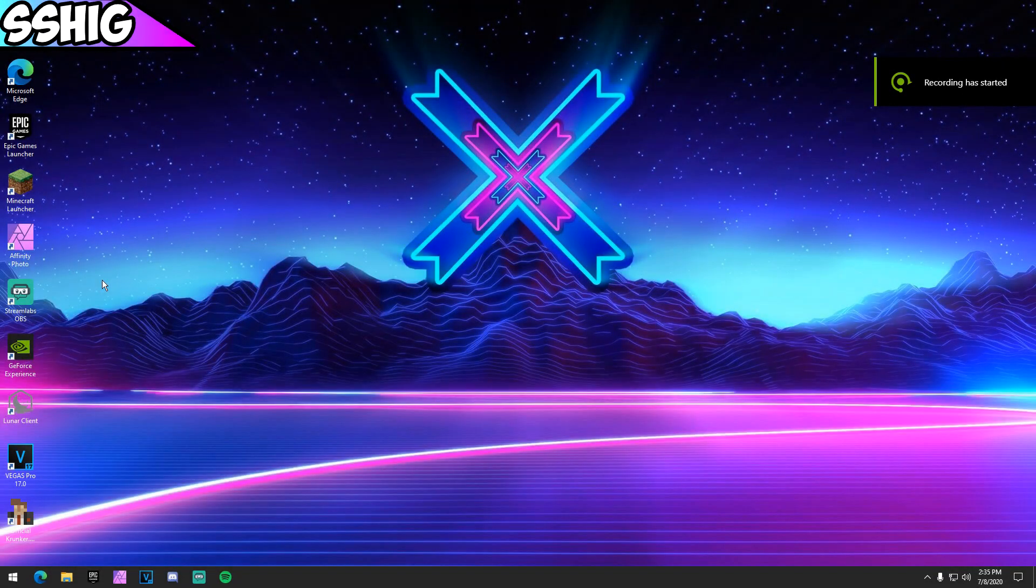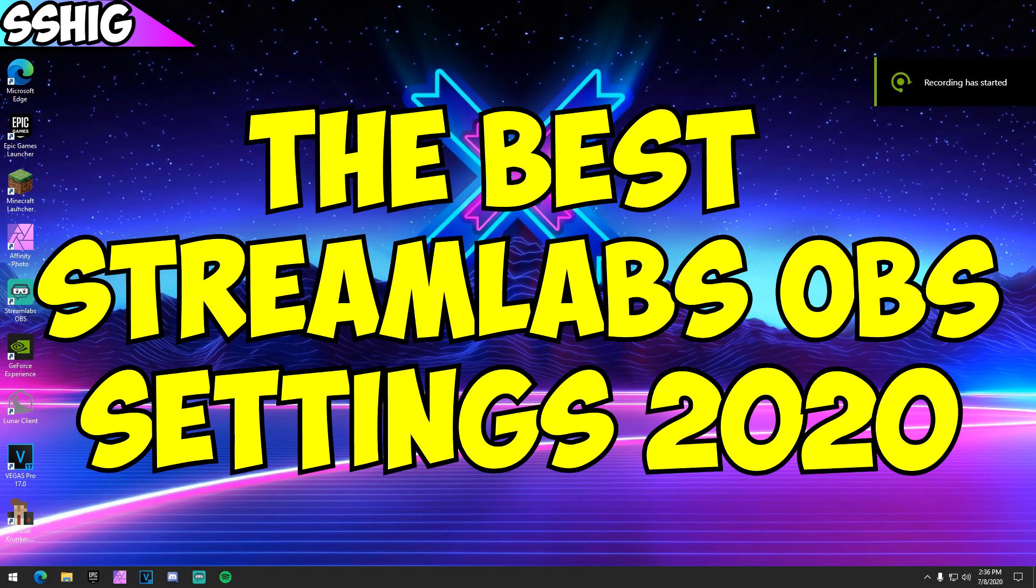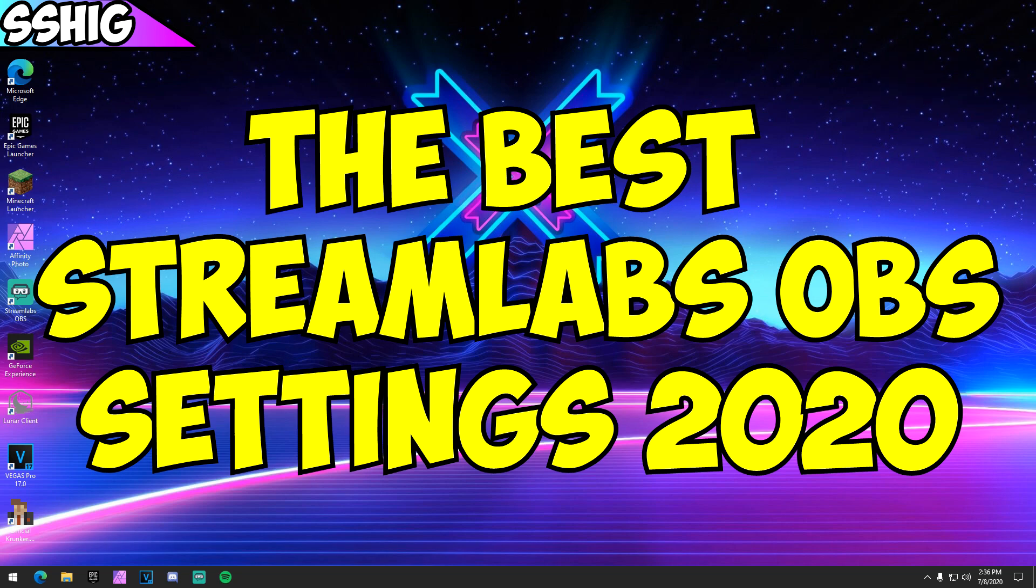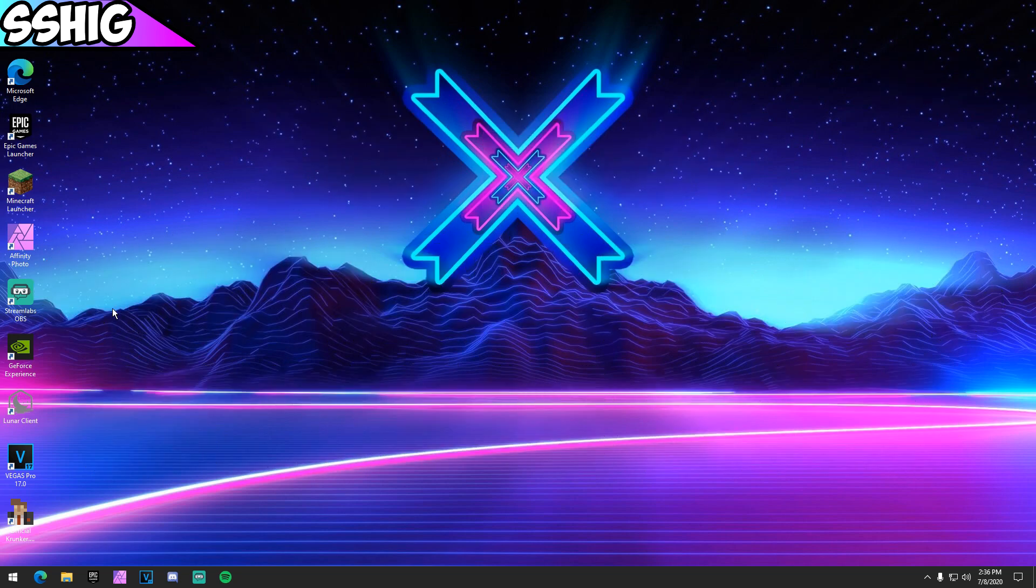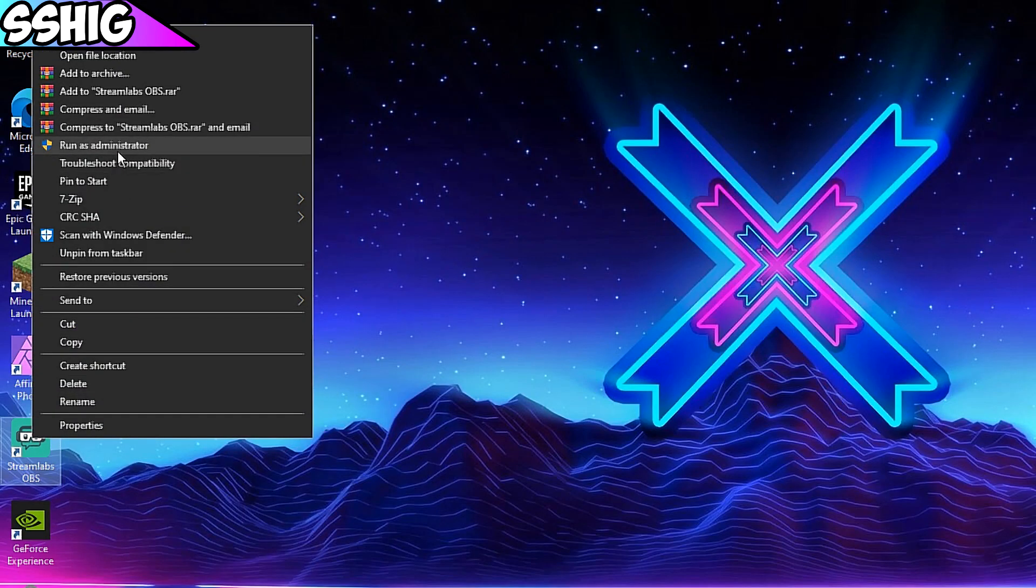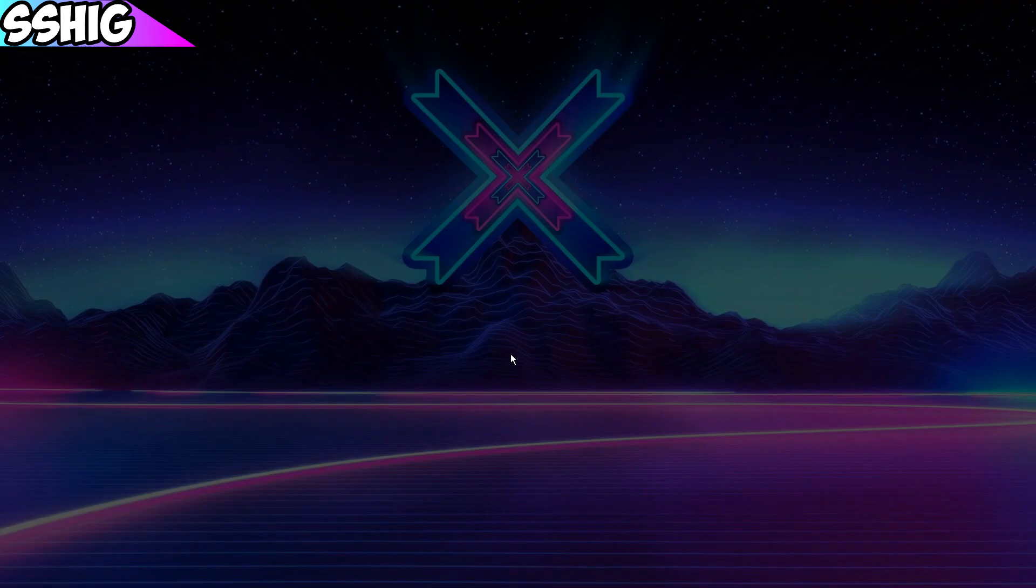Yo guys, it's your boy Shig here. Today I'm going to be showing you the best Streamlabs OBS settings for recording and streaming 2020 for Fortnite, Minecraft, whatever game you play. The first thing you want to do is run Streamlabs as an administrator.